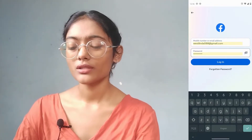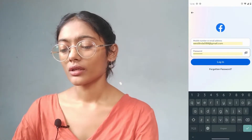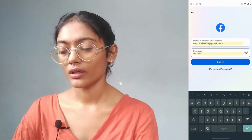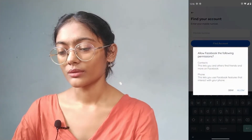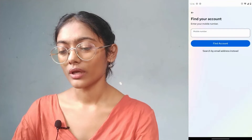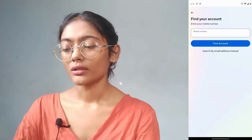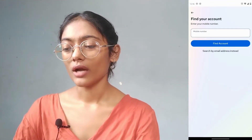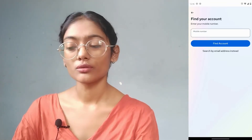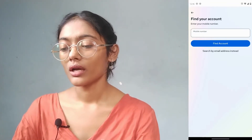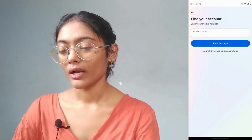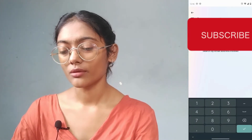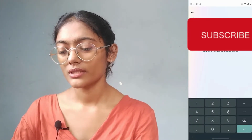If you don't remember the password, you can go to 'Forgotten Password,' which is at the bottom of the login screen. After that, it will ask you to enter a mobile number. Enter that mobile number — whether or not you have access to it — to find your account, and then simply tap on 'Find Account.'